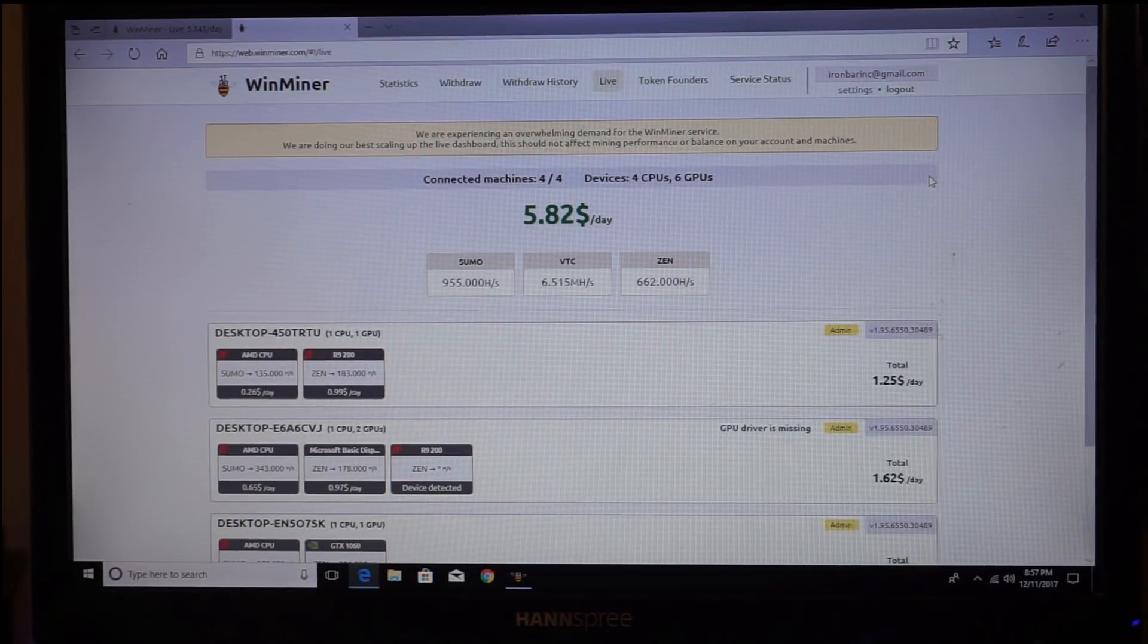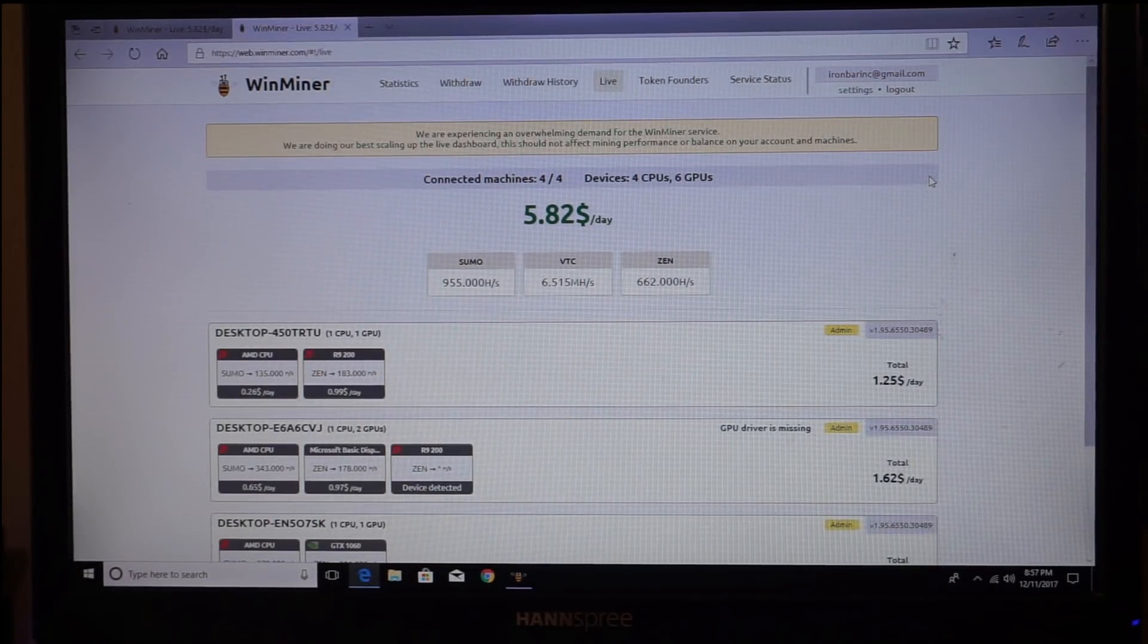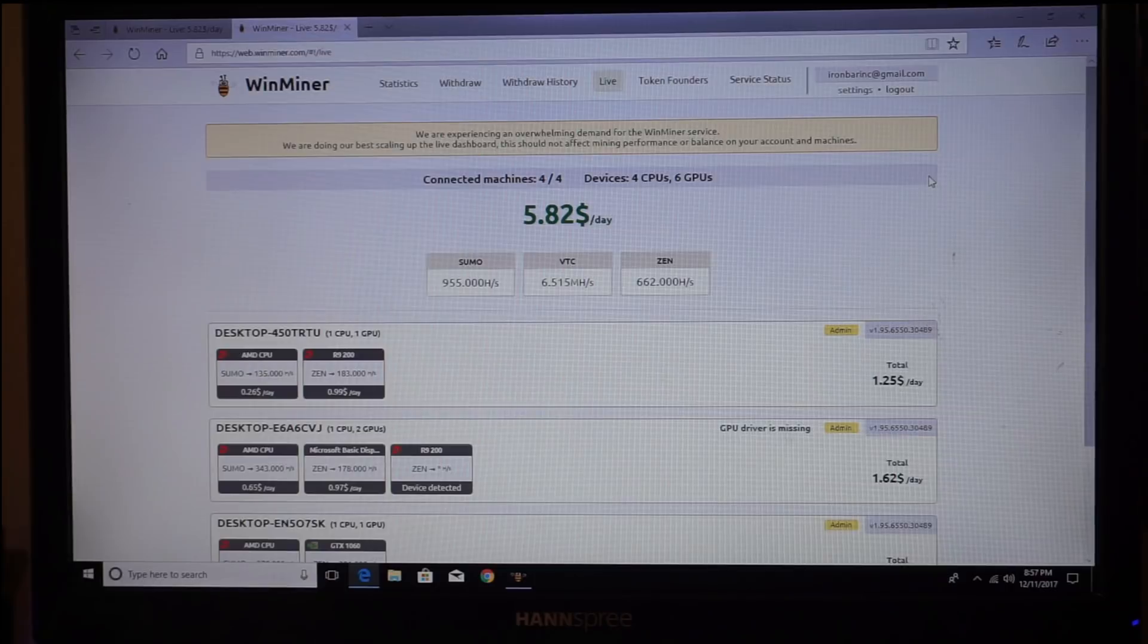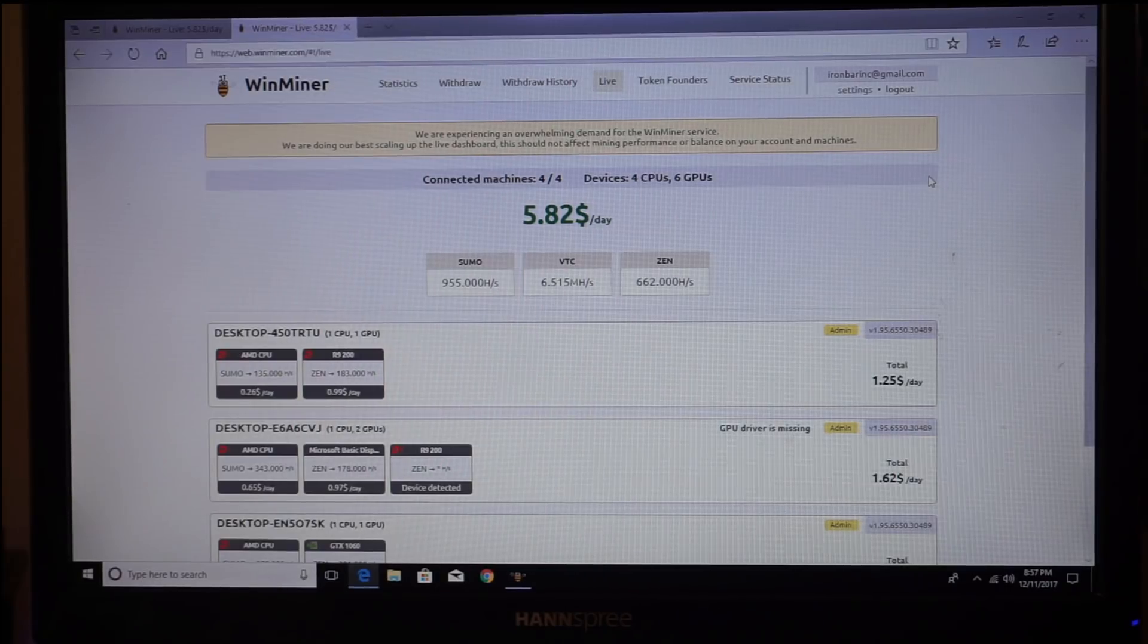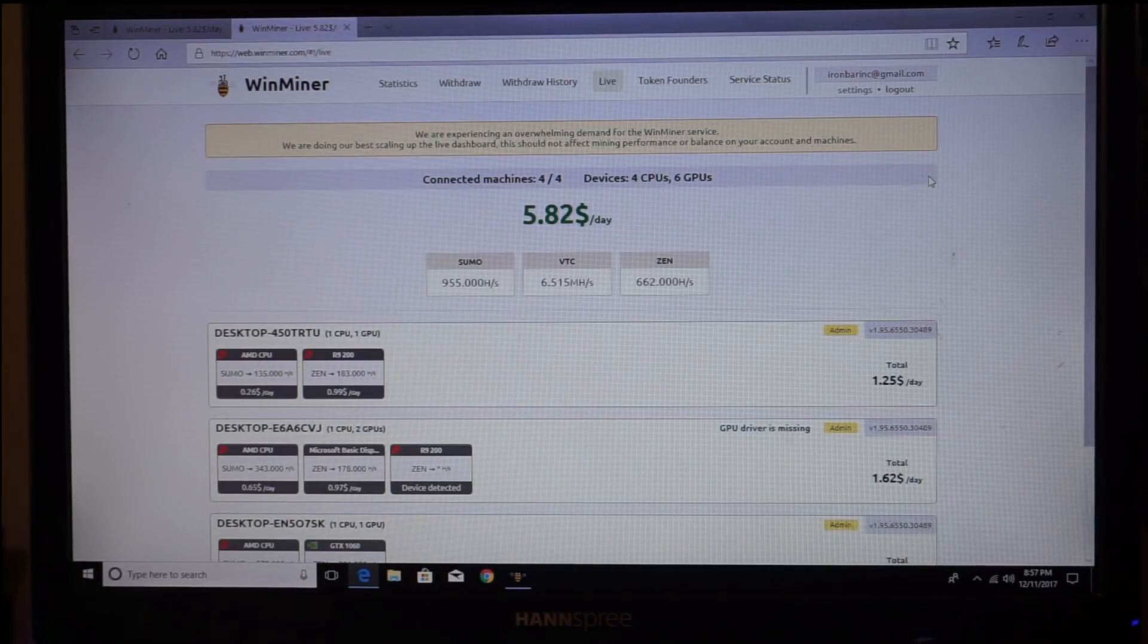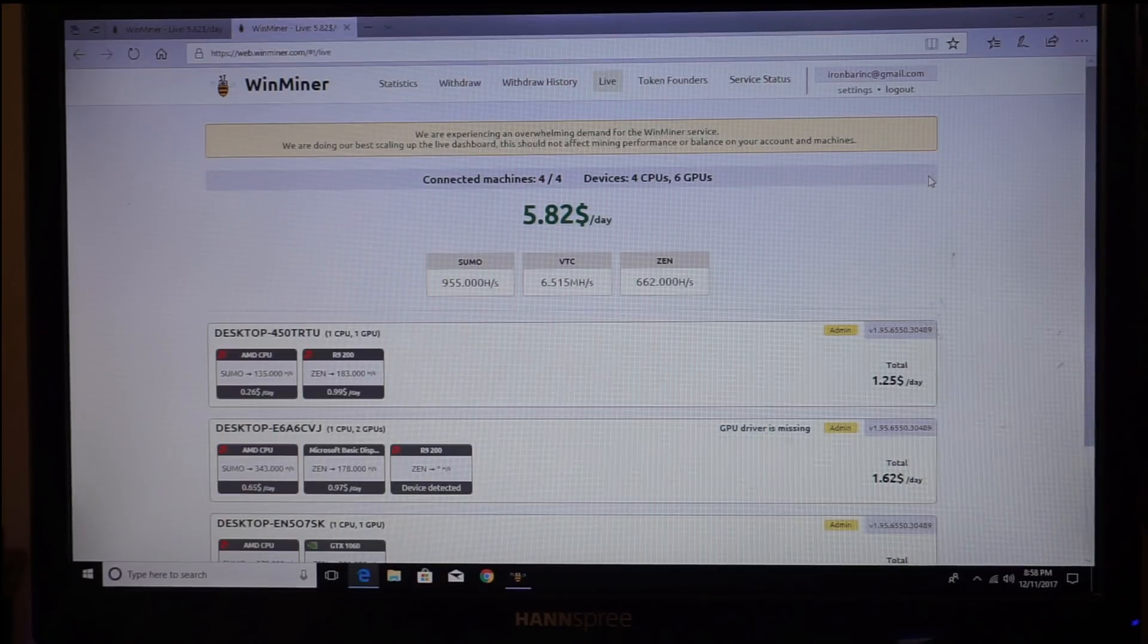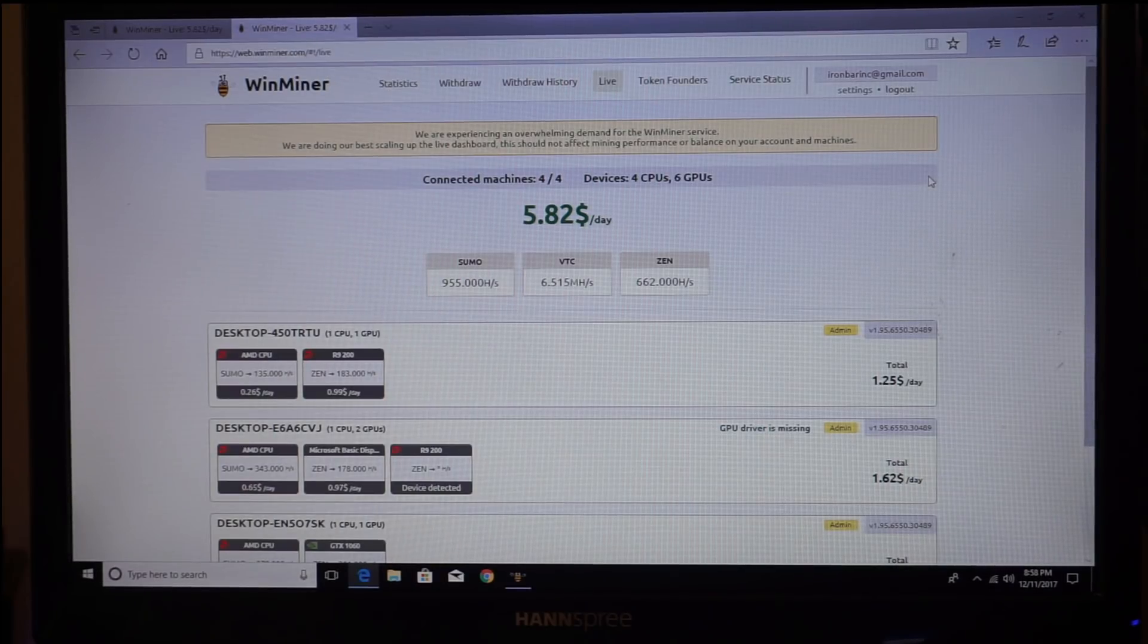I've been looking at a lot of guys complaining about WinMiner systems stopping and not restarting, and they have to monitor it. They have problems with it. And I'm no mining expert, but I know computers.